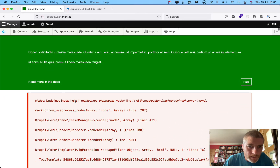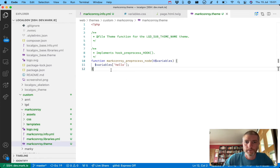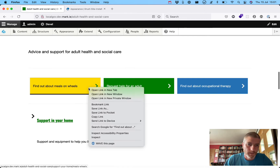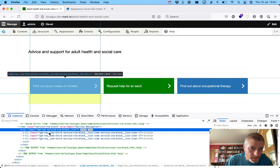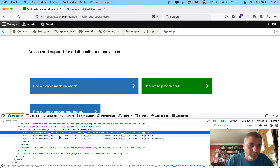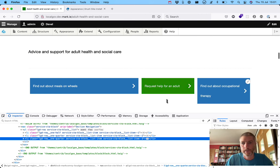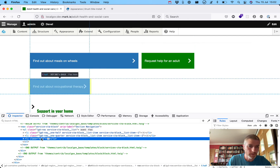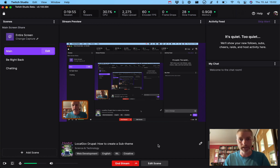Okay, I'm going to finish up there. We have no viewers on Twitch so I guess we have no questions. That's how easy creating sub-themes is for LocalGov Drupal - it's working very well. Let's end the stream and I will chat to you all soon. Thank you everybody.